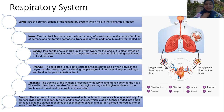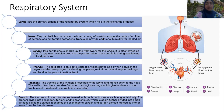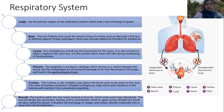The pharynx is a flap of elastic cartilage that acts as a switch between the larynx and the esophagus, allowing the passage of air into the airway of the lungs and food into the gastrointestinal tract.